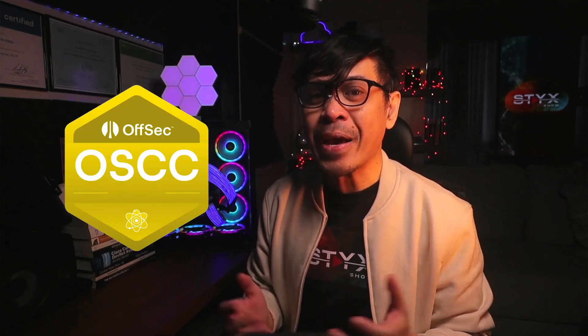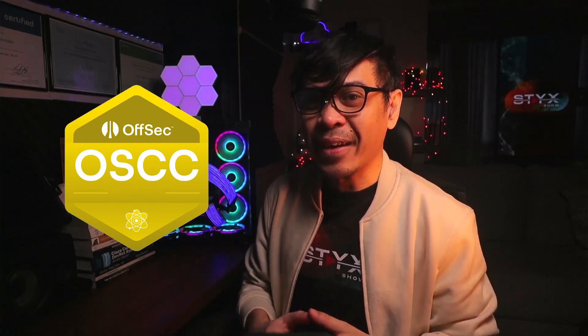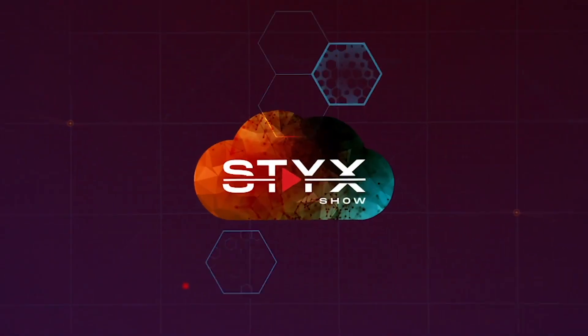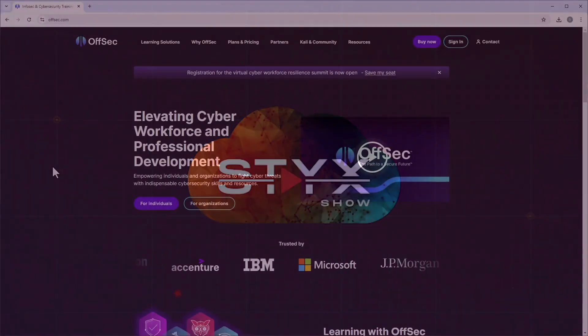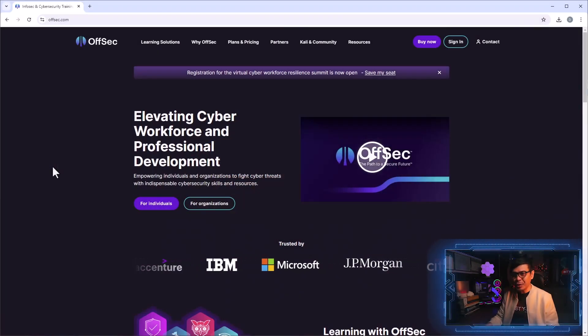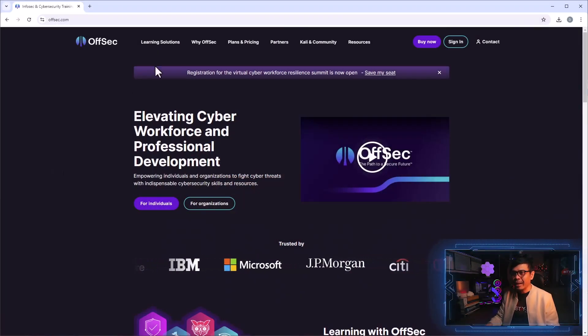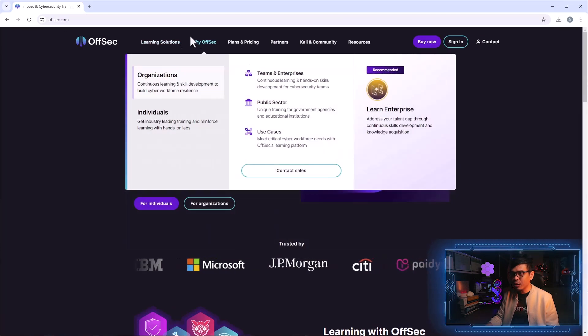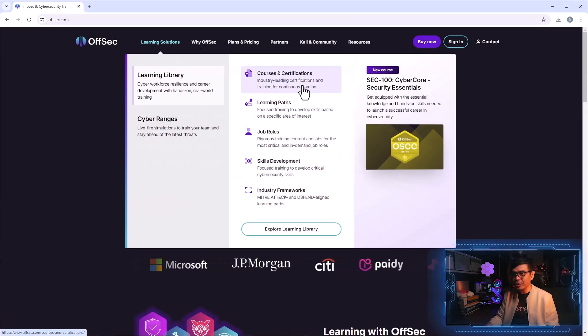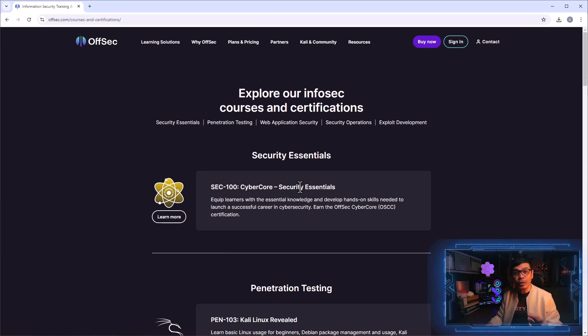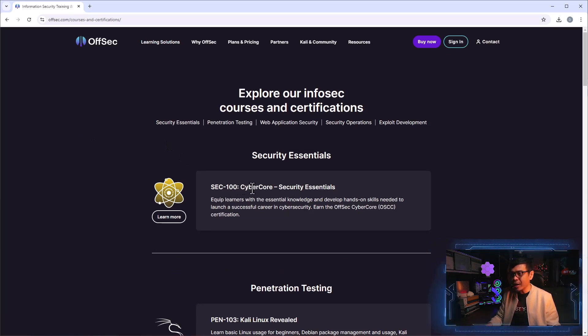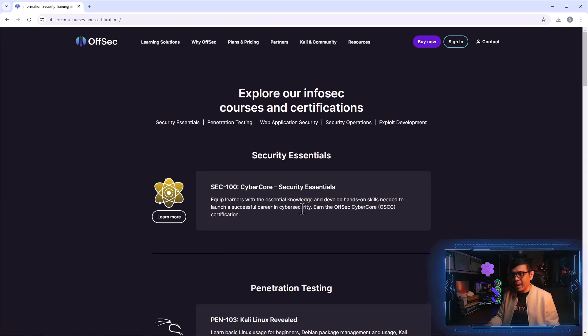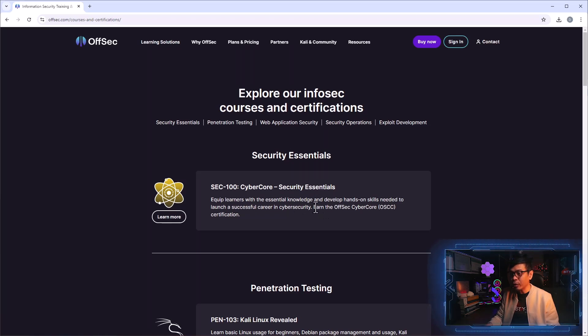I am here at Offensive Security official website and under learning solutions I will click courses and certifications. As you can see, it shows on the very top the SEC-100 Cyber Core Security Essentials. This is a course and once you complete and take the certification, you will earn the Offensive Security Cyber Core Certification or the OSCC.